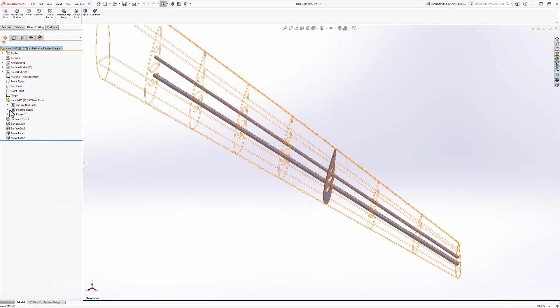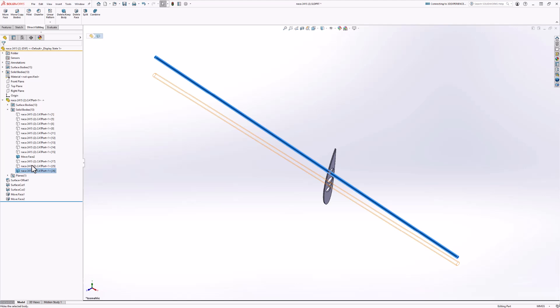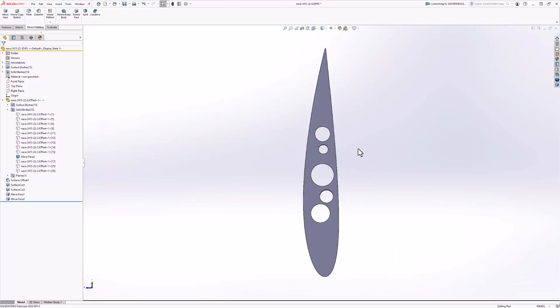And lastly, once we've finished our modifications, we can export this new rib as a DXF and send it over to the waterjet and proceed with further testing.